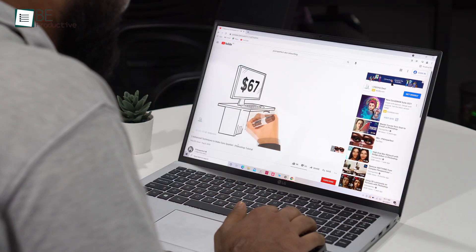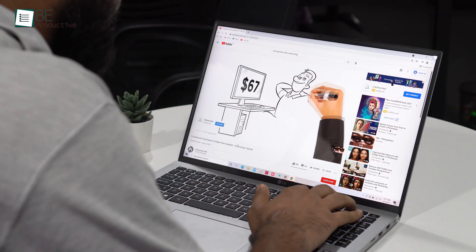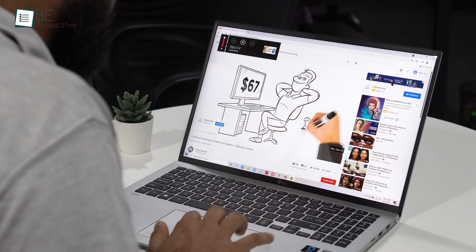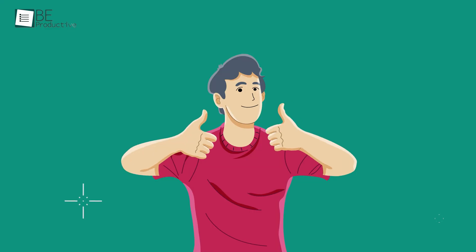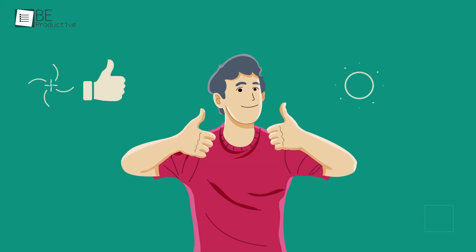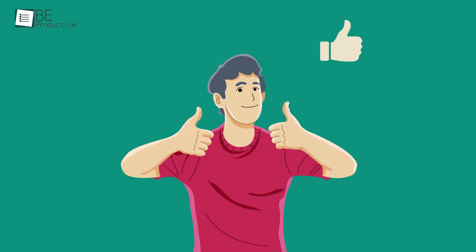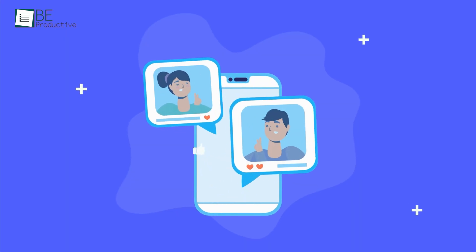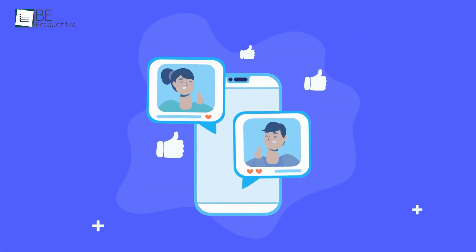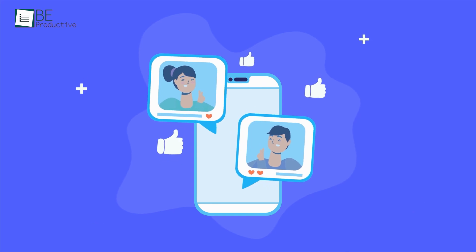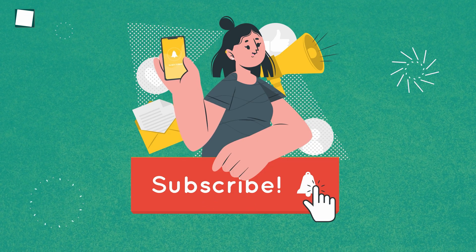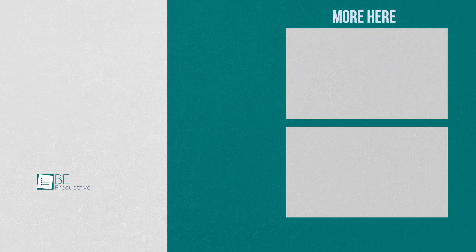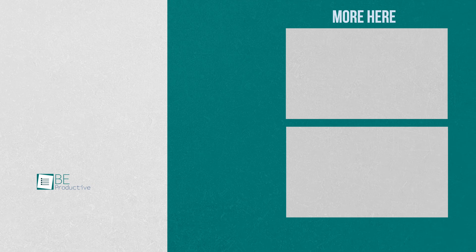So that was all about the Top 5 Best Chrome Alternatives. Thanks for watching! If you found this video helpful, please give it a thumbs up, share it with your friends and let us know your thoughts in the comments section. Subscribe to our channel and hit the bell icon if you want to see more videos like this on your feed.